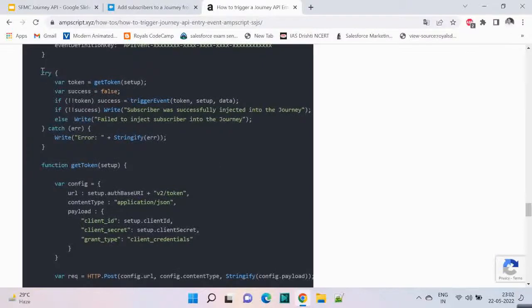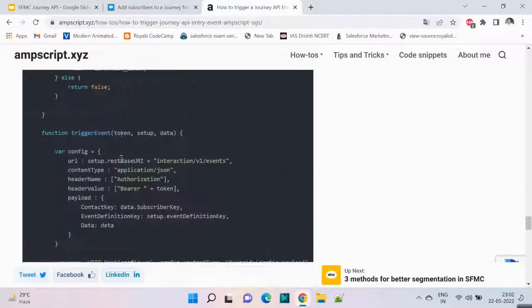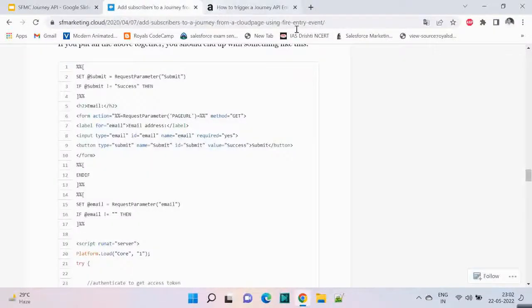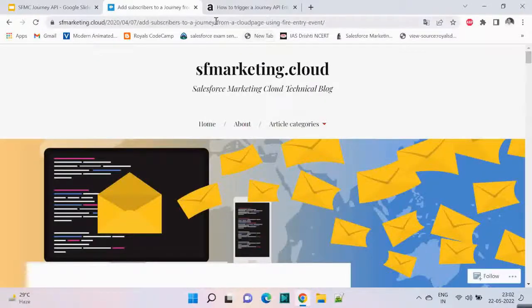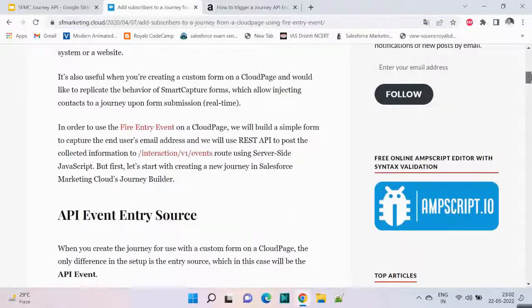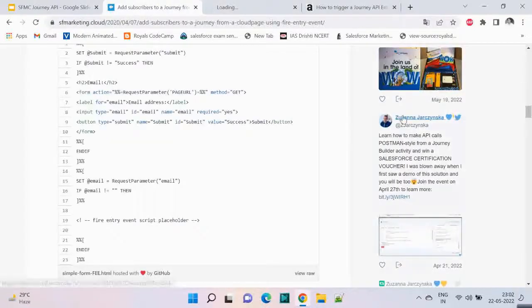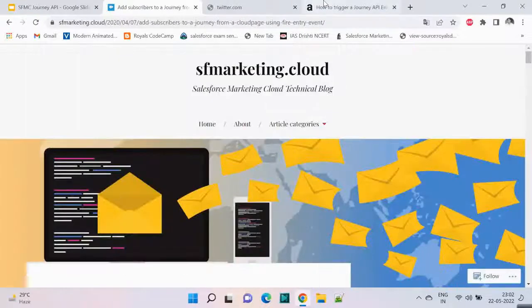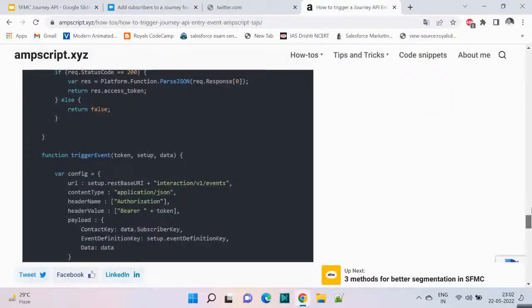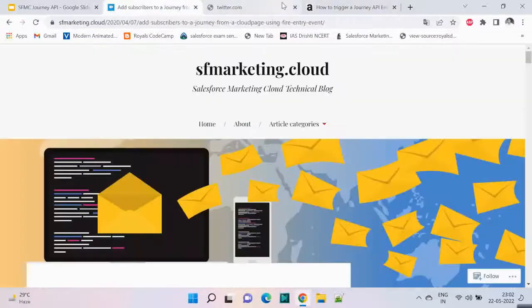Hope you liked this video and found it useful. The full code is available at two URLs: sfmarketing.cloud, which is a very good blog with a lot of Salesforce Marketing Cloud information, and mscript.xyz, which is also very useful. Check both of those out. Thanks for watching and we'll see you in the next video!